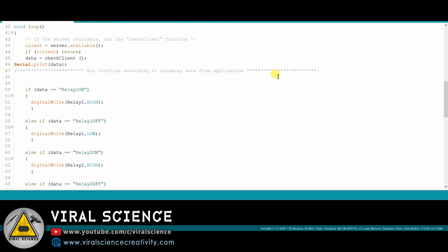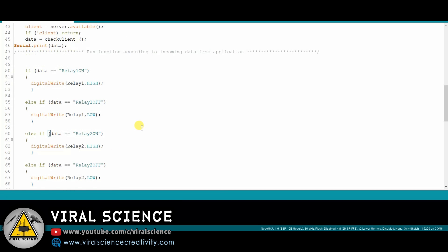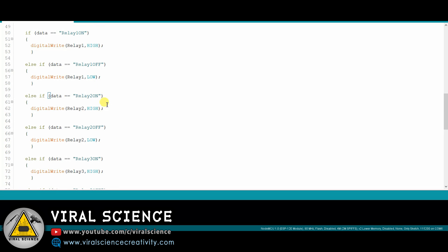In this part of the code, we are checking the data which we will be receiving from the application. If it matches our condition — for example, this if condition: if 'Relay1on' matches this condition, then the loop activates, and the task written inside the loop also activates. Similarly, it is done for all 8 statements.